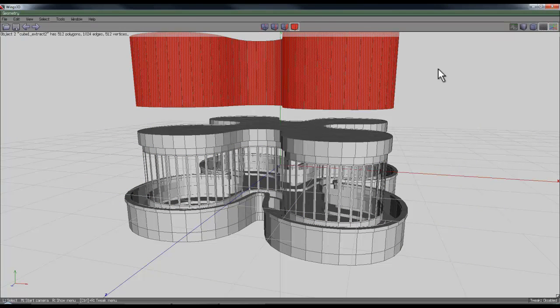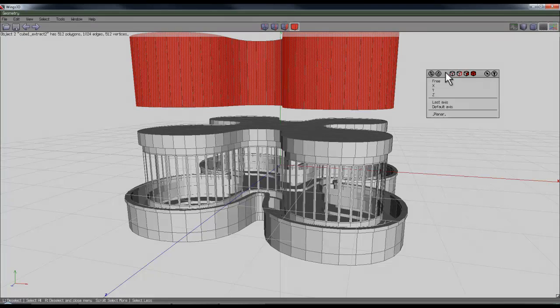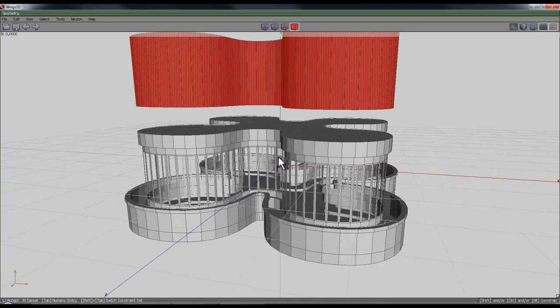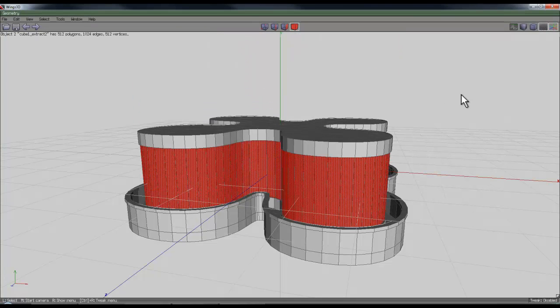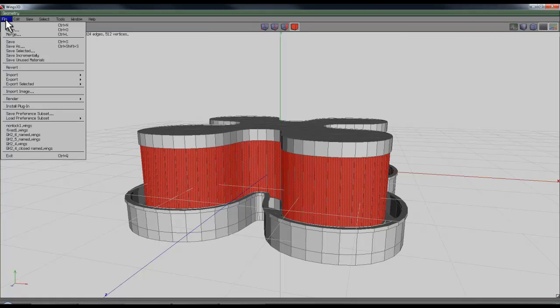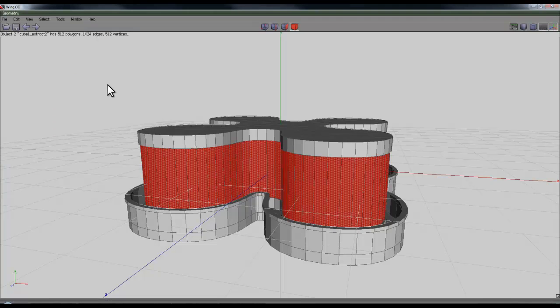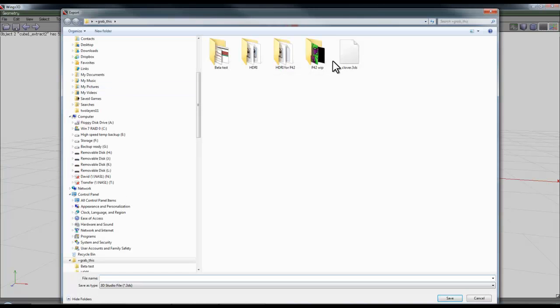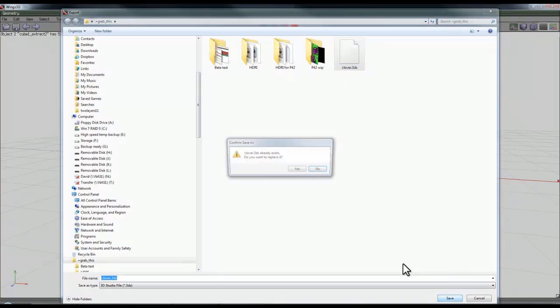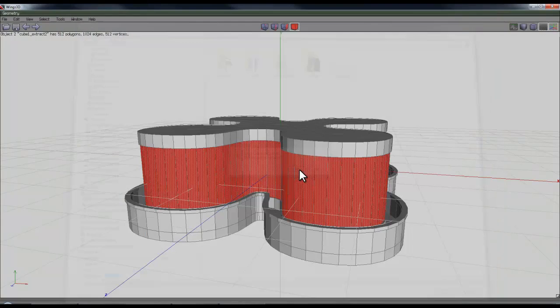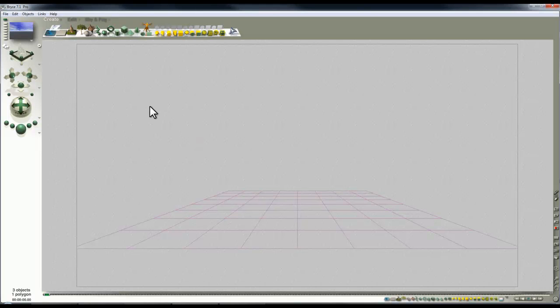Then I'll take this entire shape and holding the control key down again, fit it back over the windows. File, and export 3DS, overwrite my existing file, yes, and then go into Bryce.